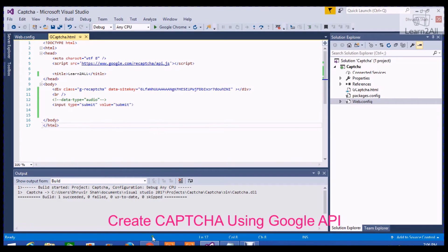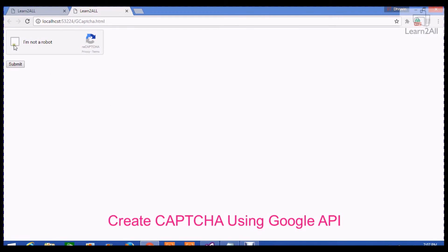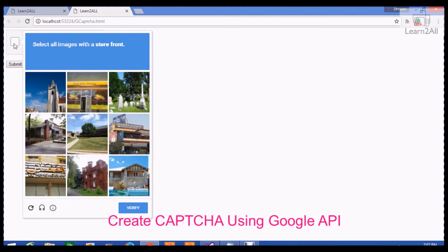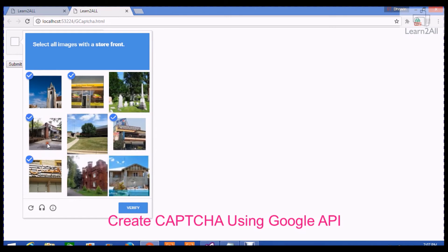Now let's run the code. Here is the output — a widget is generated. When you click on 'I am not a robot', it will generate an image CAPTCHA by default. If you select all the images with a storefront — this one, this one, this one, this one, and I think this one.